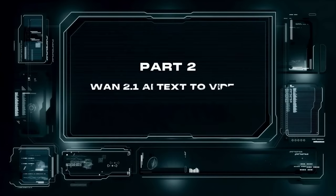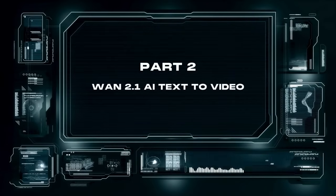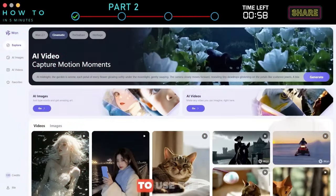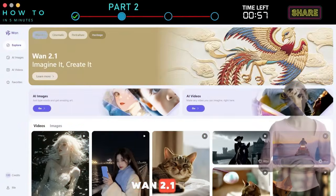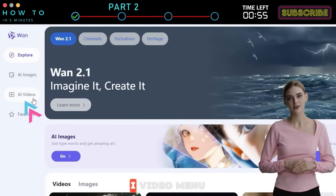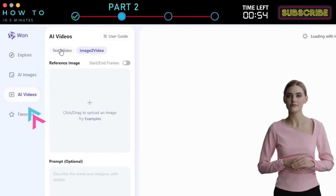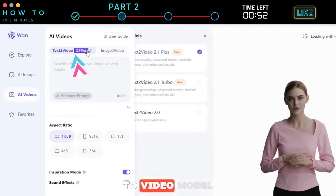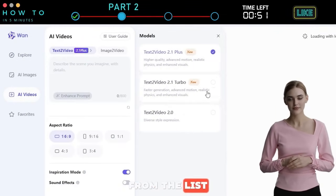Part 2: WAN 2.1 AI Text-to-Video. To use the WAN 2.1 Text-to-Video model, click the AI Video menu and select the WAN AI Text-to-Video model from the list. The 2.1 Plus version offers the highest quality but takes longer to process.